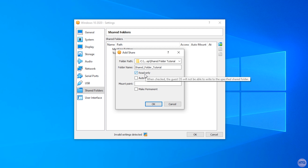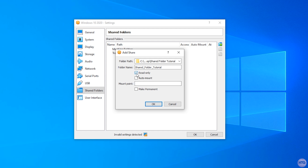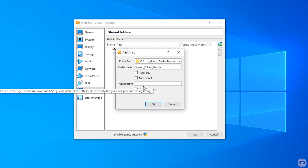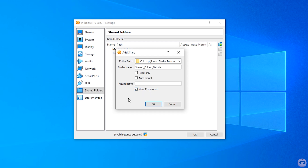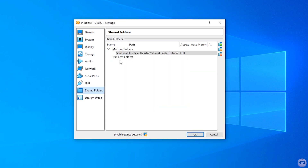We have three options here. The first is Read Only — if checked, you'll only be able to read files from the shared folder and won't be able to add or write any files from your virtual machine. Auto Mount we'll skip for now. Make Permanent means that every time you boot your virtual machine, the shared folder will be saved and shared automatically — if unchecked, you'd have to re-add it every time. I'll go ahead and check that, then click OK.